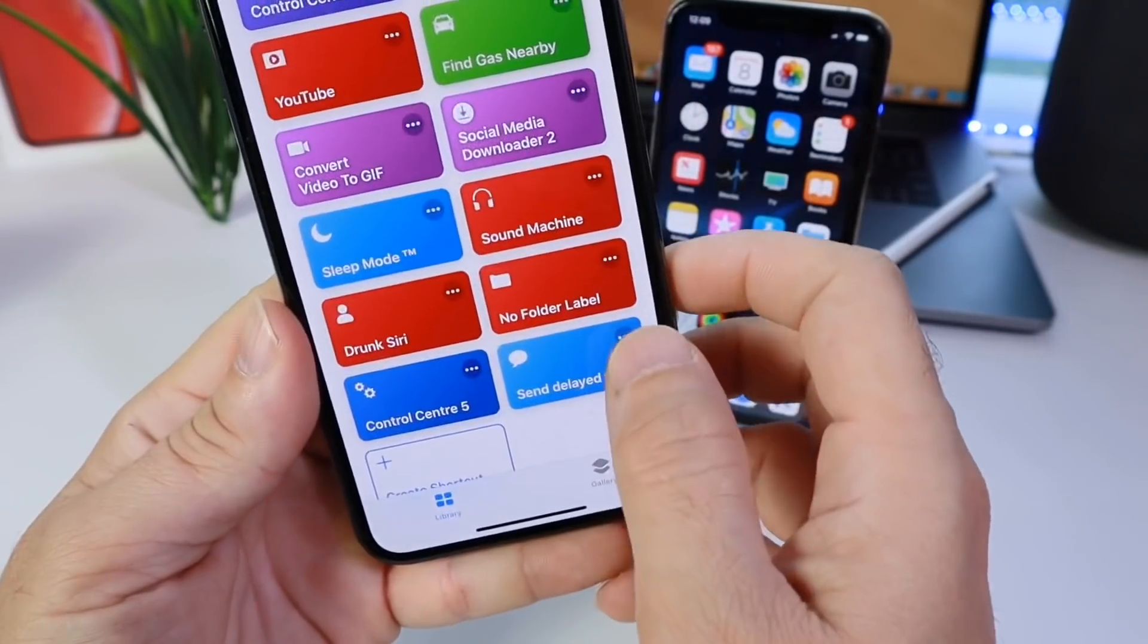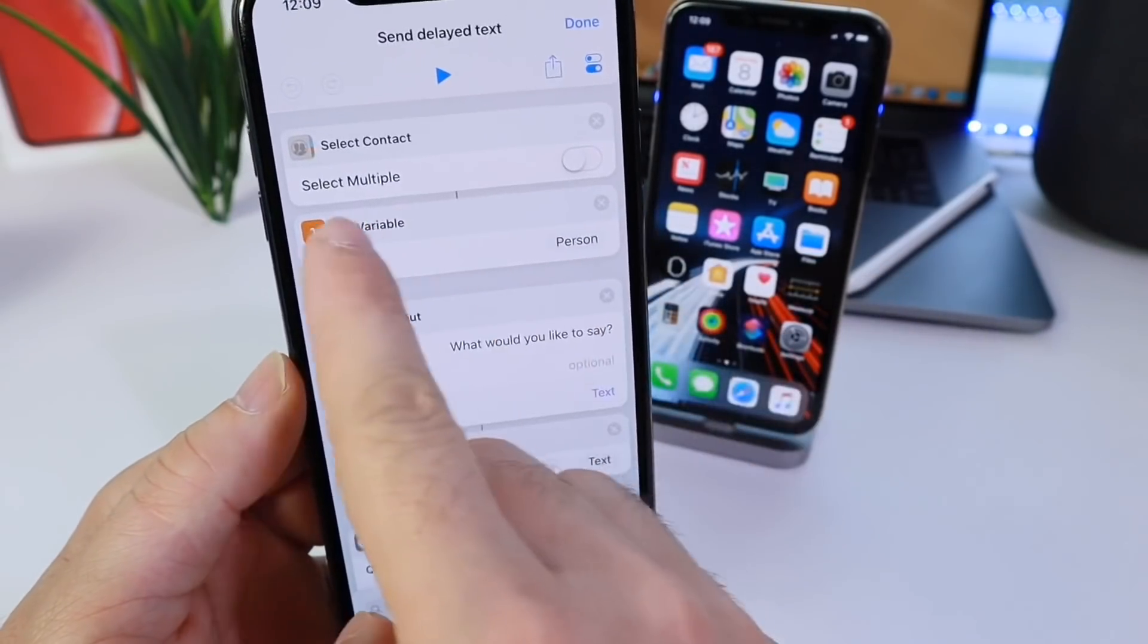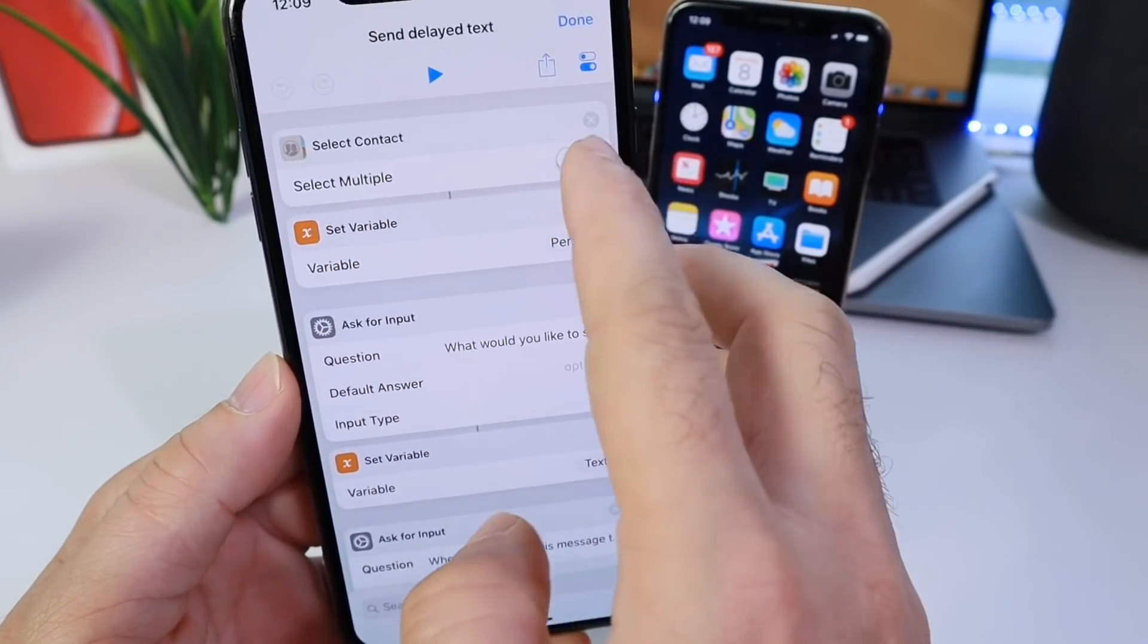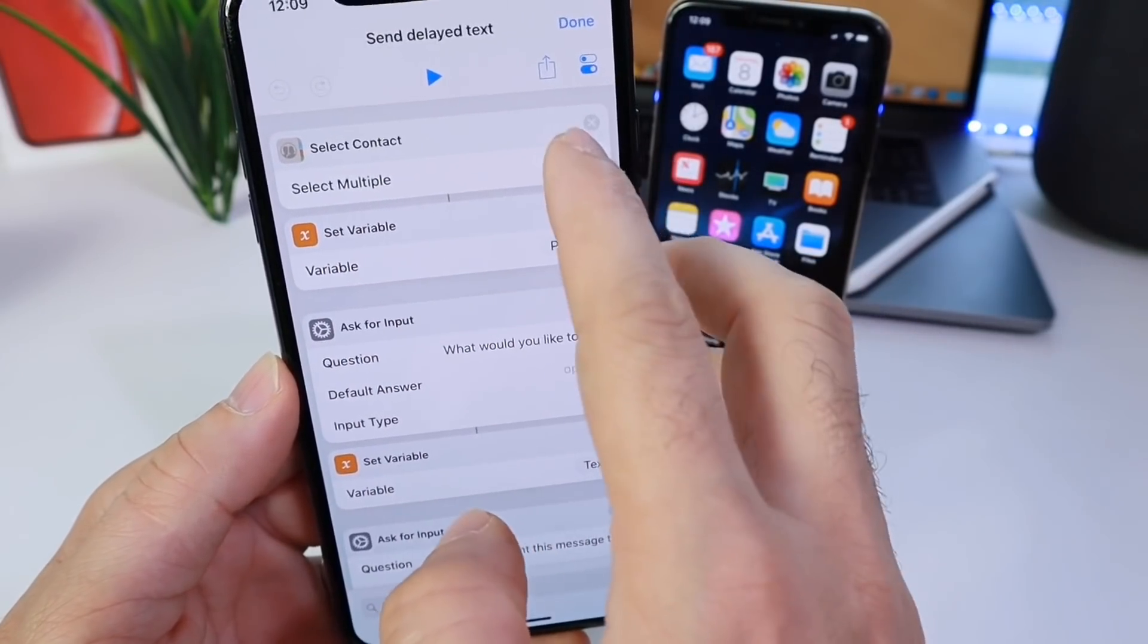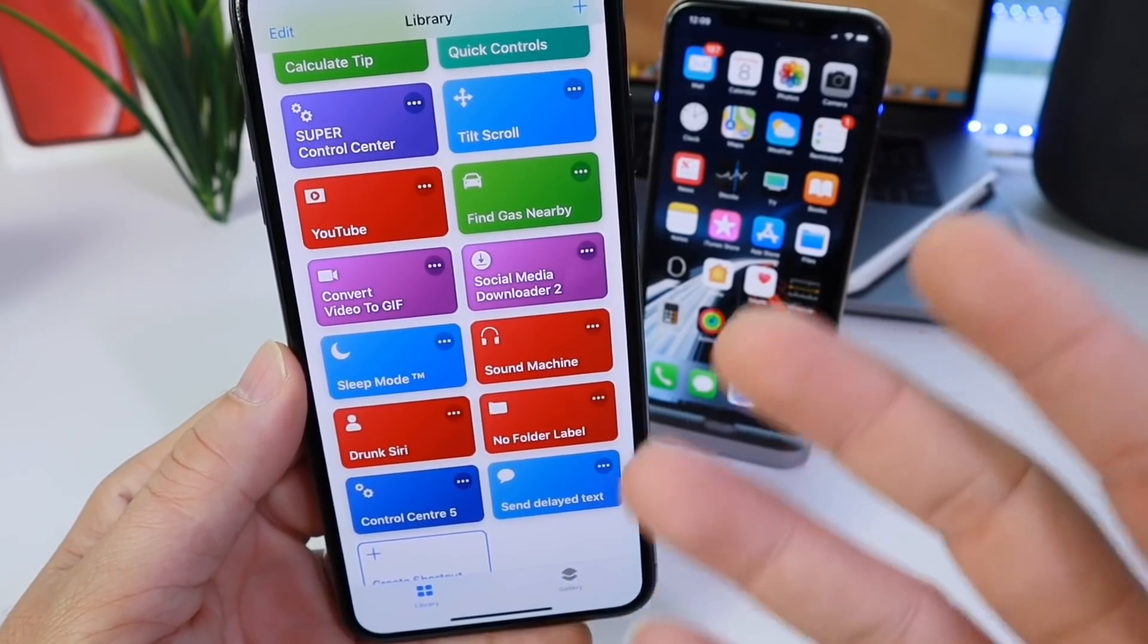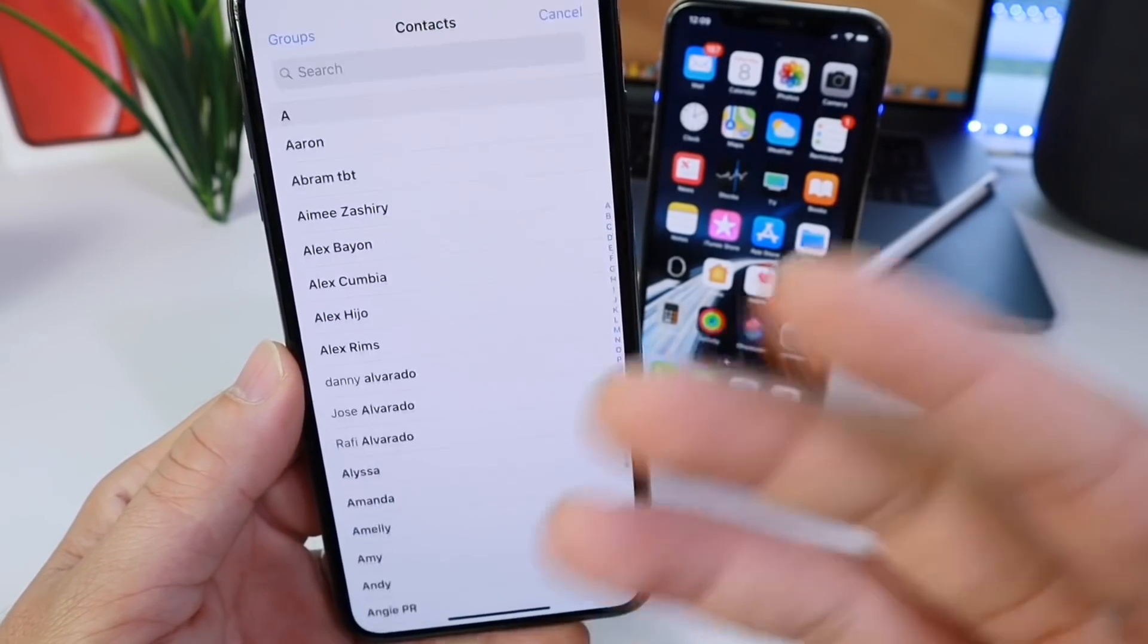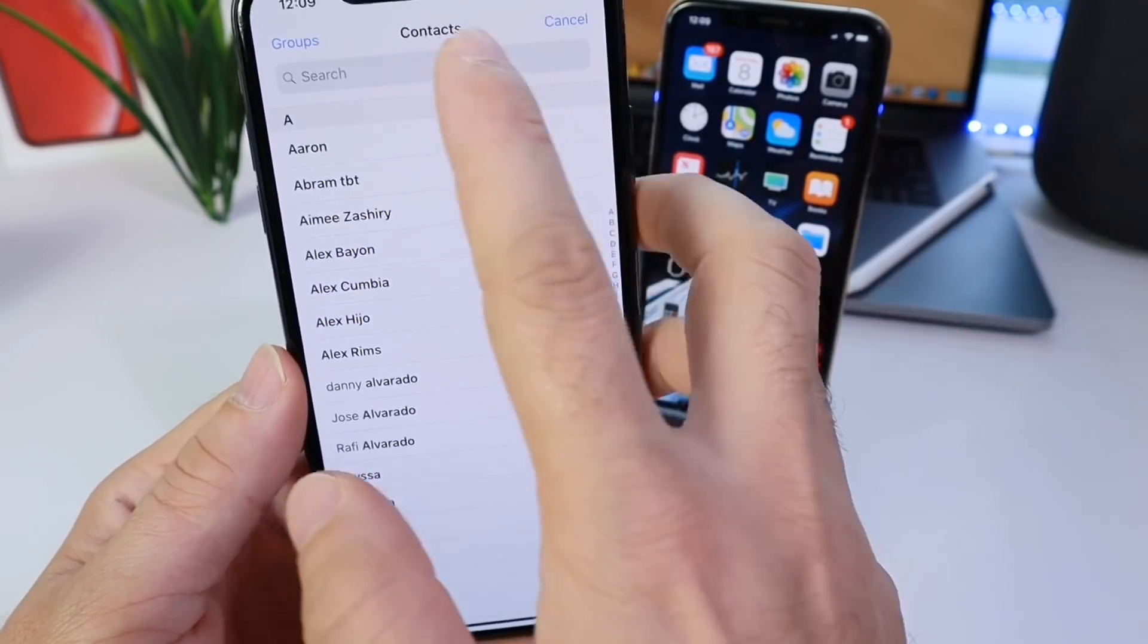Now you can also set it up to send to multiple people. So if you select multiple and take this option on, you can select a group of people to send a message at a particular time of the day or any day that you wish.